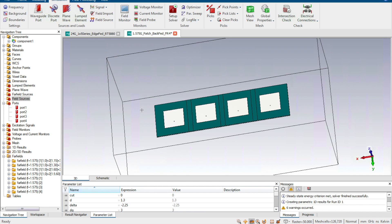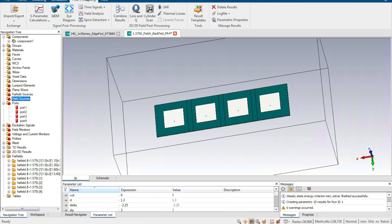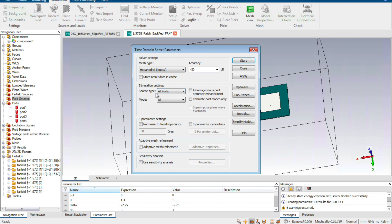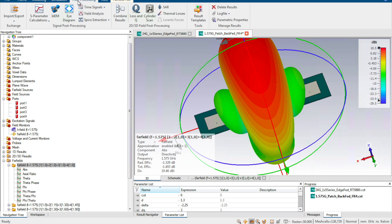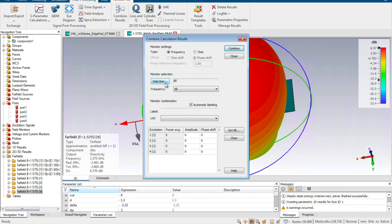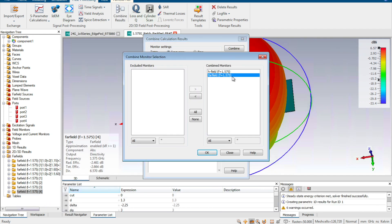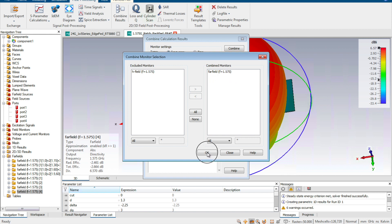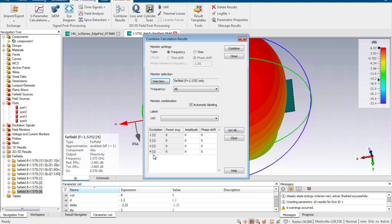The second method is faster and easier. We simulate all elements with source type set to all parts and run the simulation to get the results. Then we click Post Processing and use Combined Results. We select the four fields — with the far field monitor set at 1.575 GHz — exclude the individual fields, set the combined monitor to far field, and click OK. We can see four excitations, one for each port.